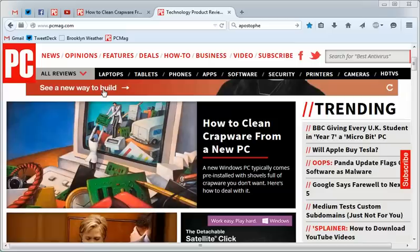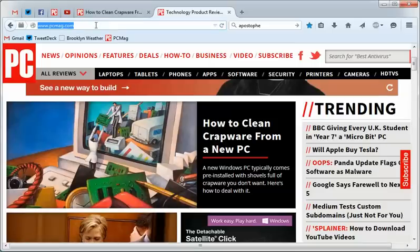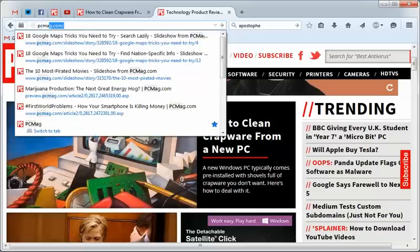For example, if you wanted to search through your browsing history, and specifically for page titles, you would use something like, say, PC Mac.